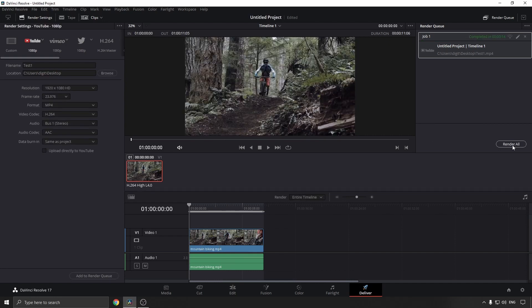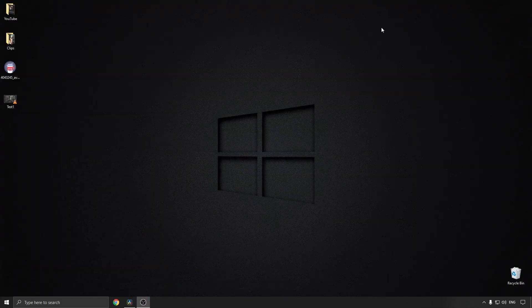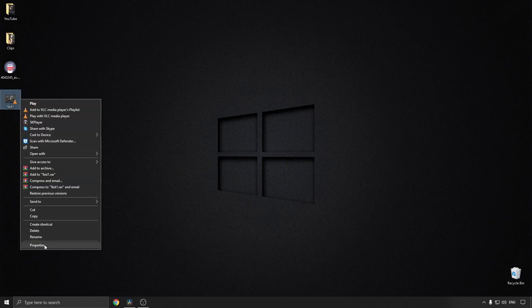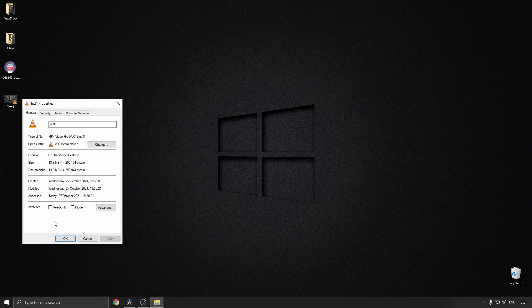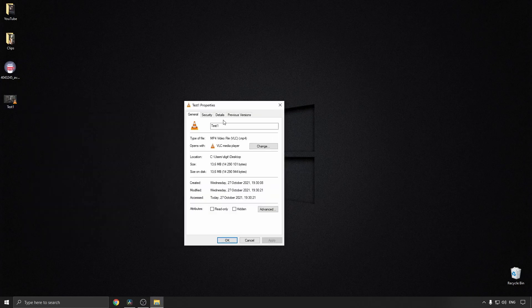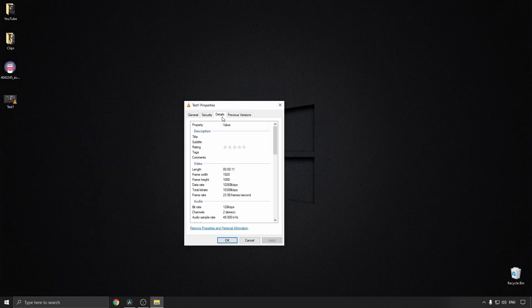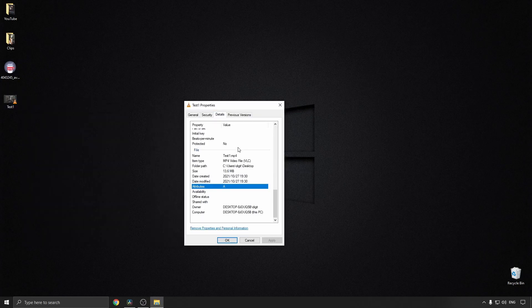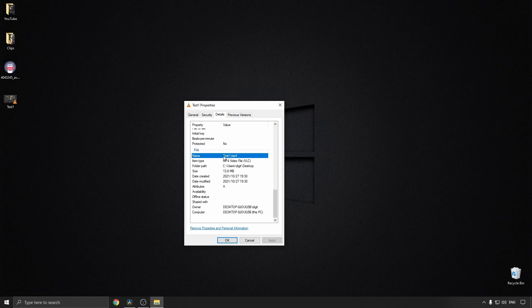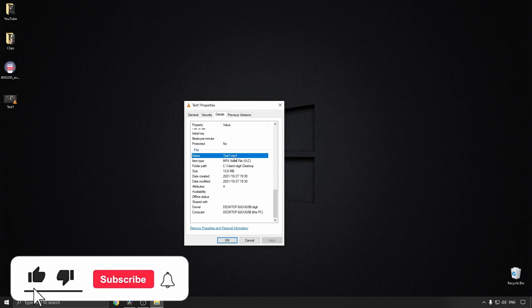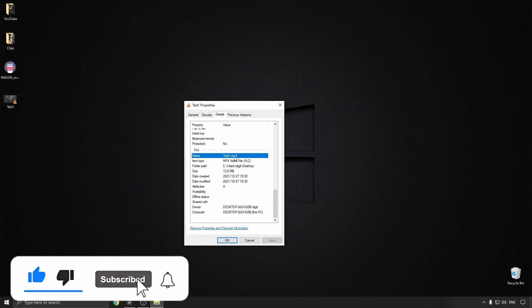Once the render has finished, you can go to the location where you saved it, and here it is right here. I can right-click, click on Properties, and then go to Details, and then just scroll down and you can see here it says test1.mp4.